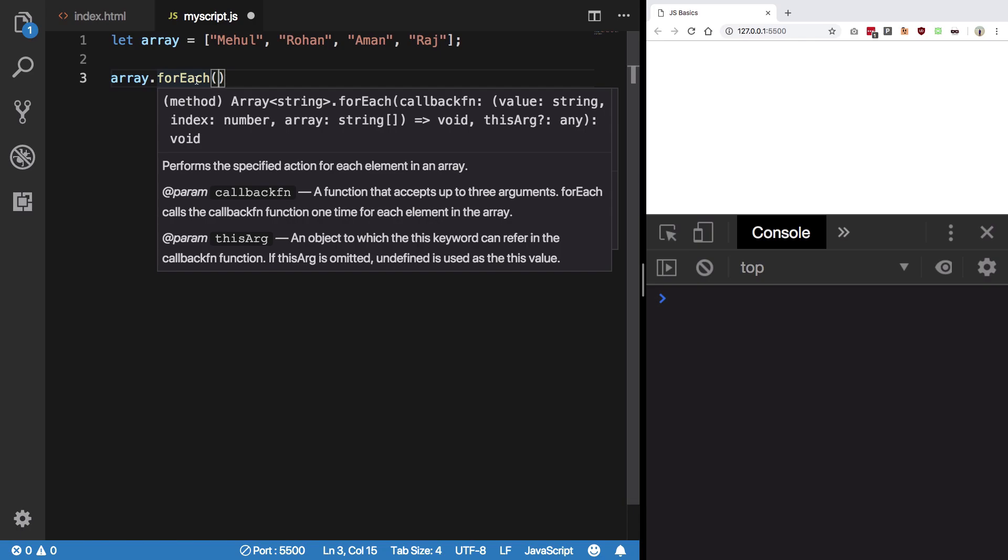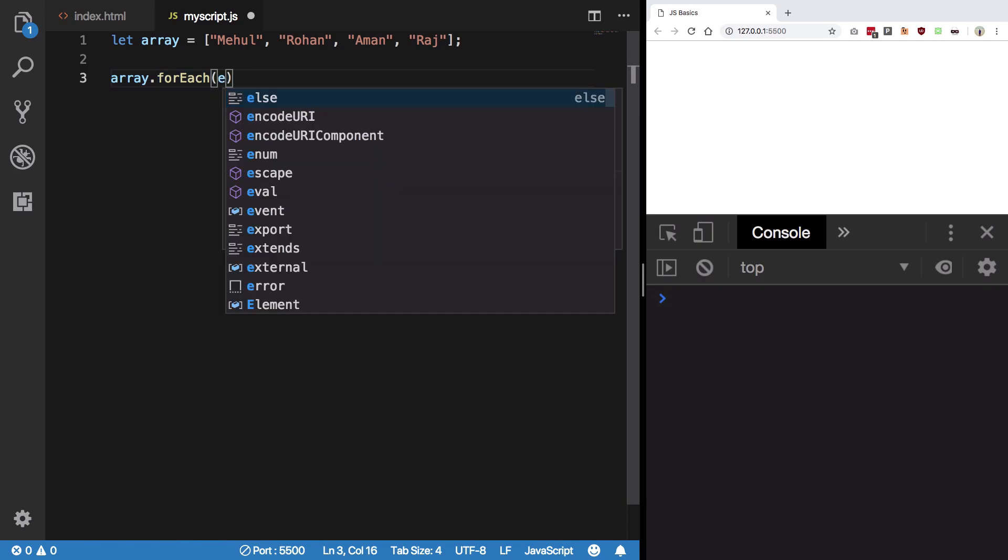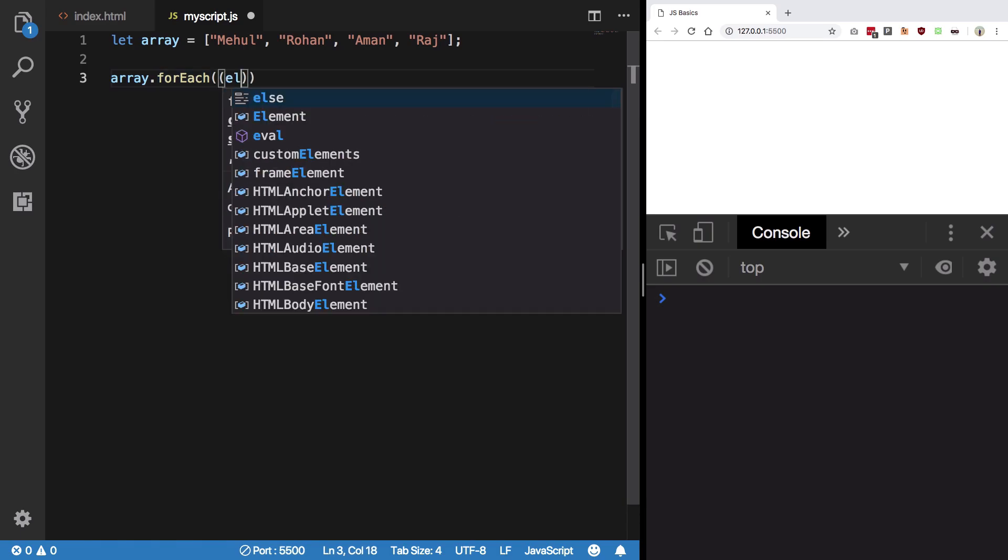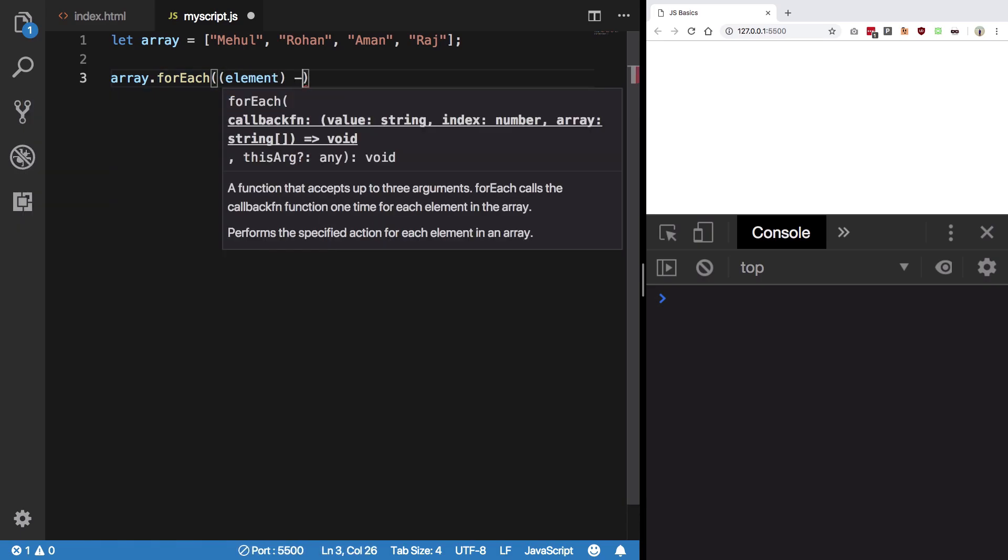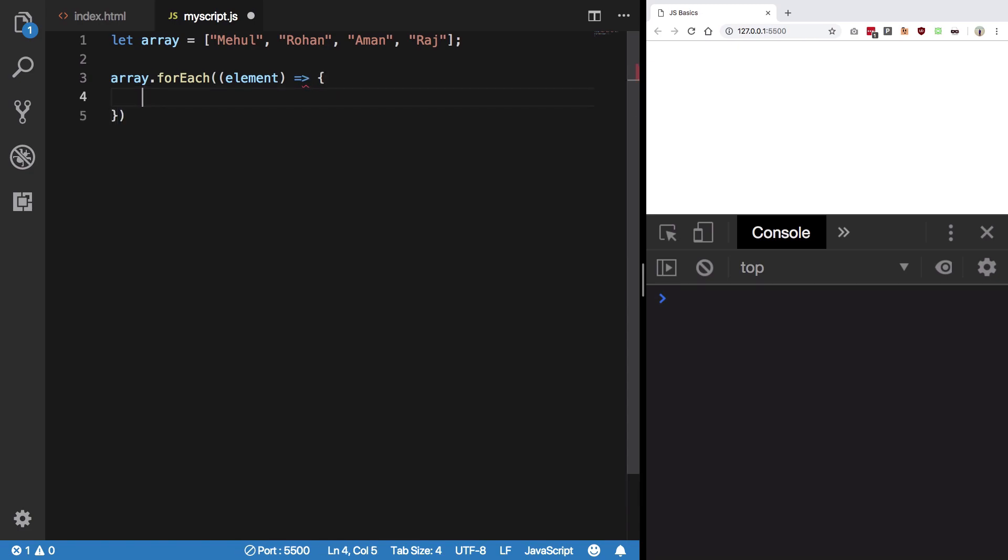But with forEach, what happens is that it's just a simple loop. It's basically just doing something with this element. It doesn't matter what you return, doesn't matter if you return anything at all or not. That's it, basically.